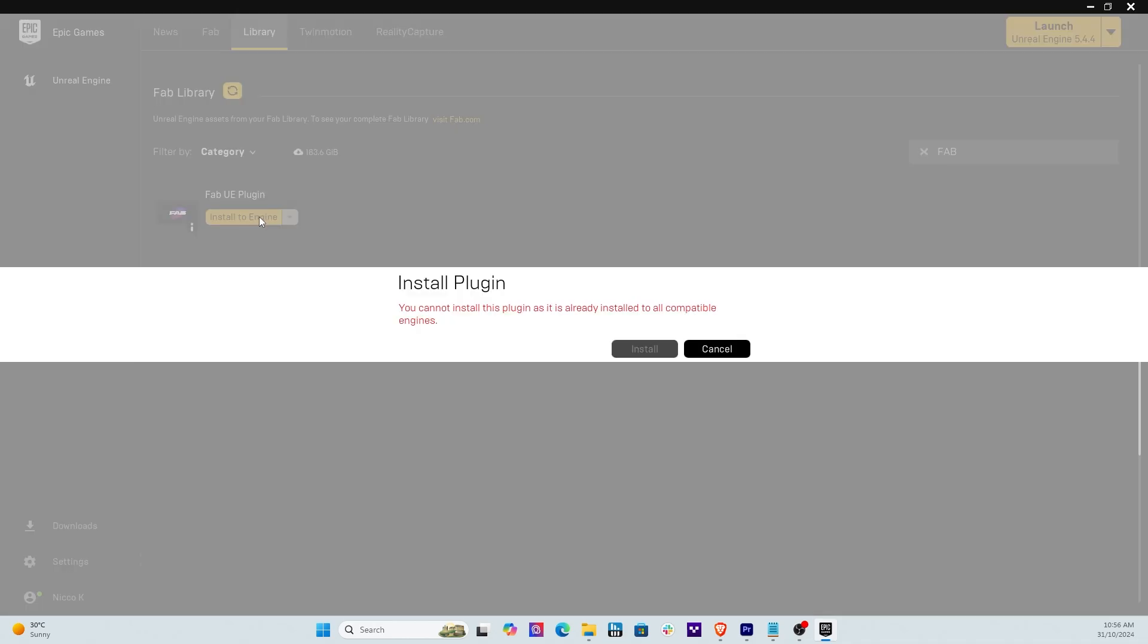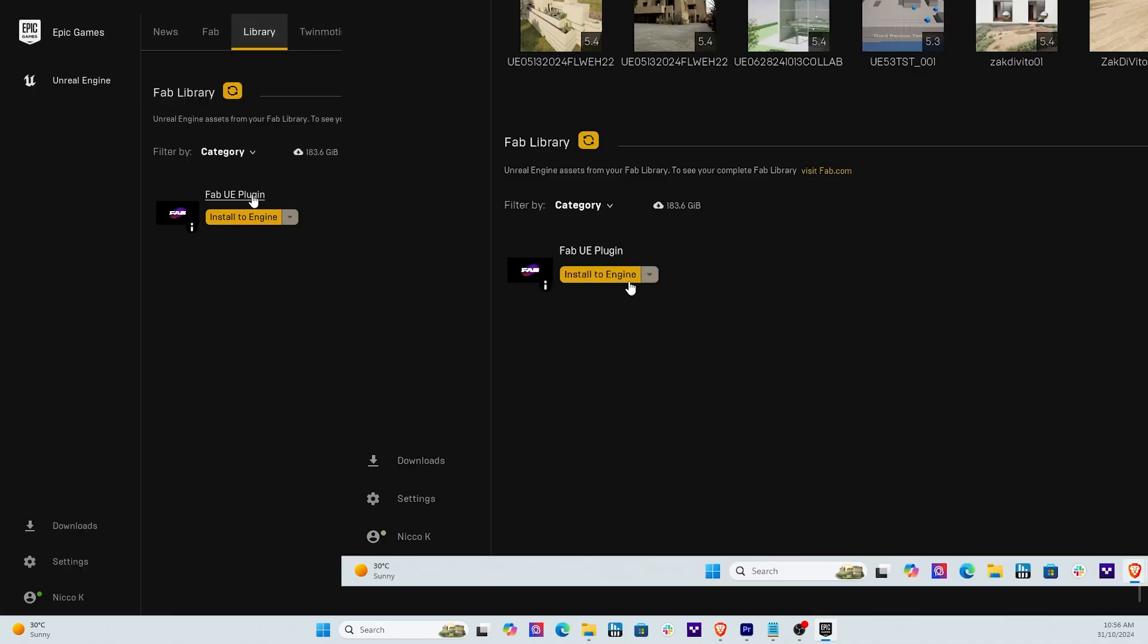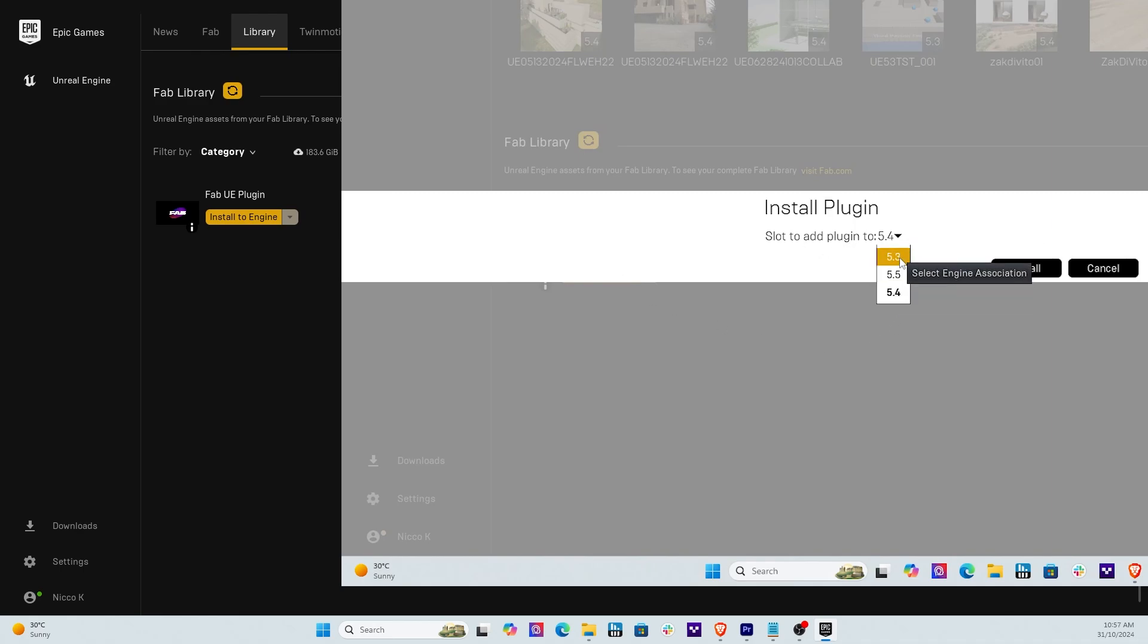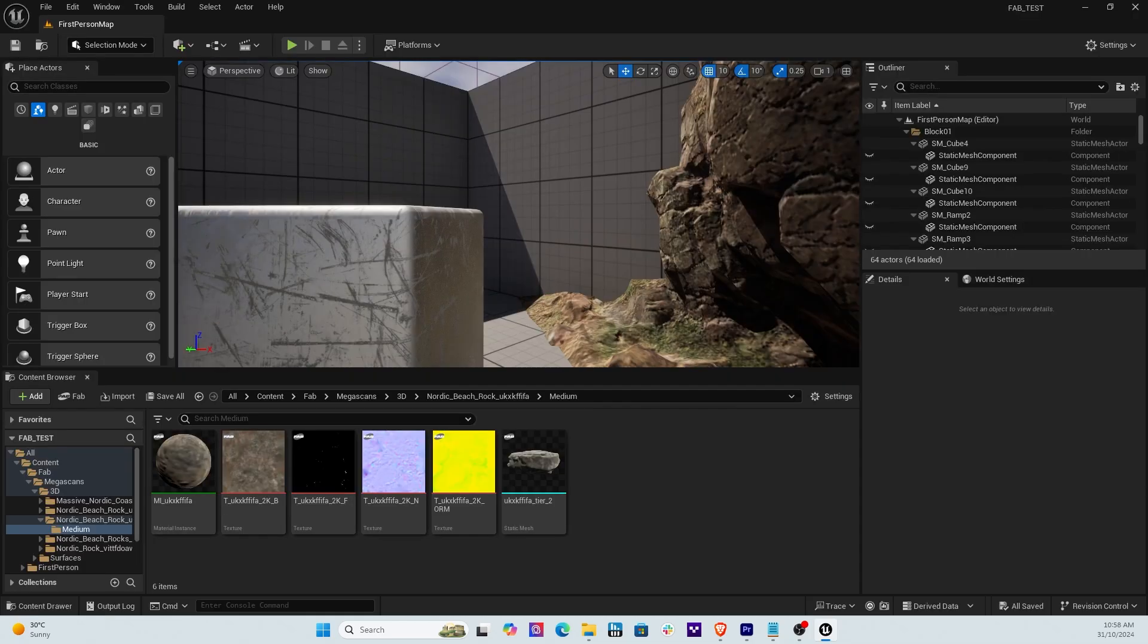Now as soon as you do that you're going to get the Fab UE plug-in. Now what you can do is you can click it. Now I've already installed it so you can't see any of the engines to install, but once you do you're going to get a drop down menu and you can basically install it across 5.3, 5.4 and 5.5 for now. So as soon as you've done that, great, move on.